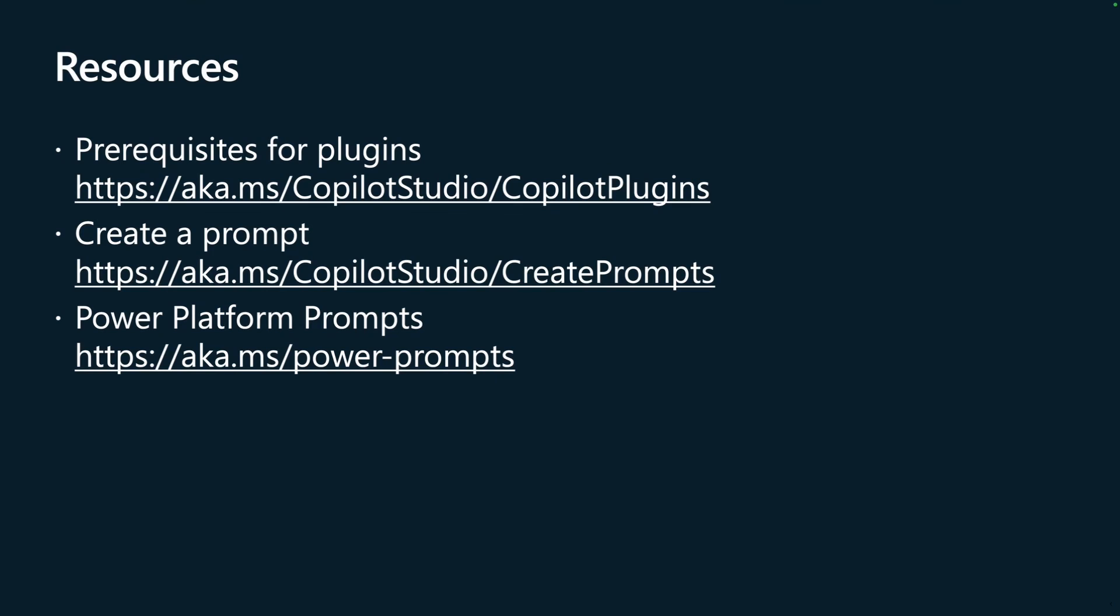The first link here - aka.ms/copilot-studio-copilot-plugins - will show you the prerequisites for plugins, so this will show you what you need before you can get started with the plugins. There's also a create a prompt link - aka.ms/copilot-studio-create-prompt - and that will guide you through how to create a prompt. And lastly we also have the Power Platform prompts, the examples that I showed in this video, and you can find them at aka.ms/power-prompts.